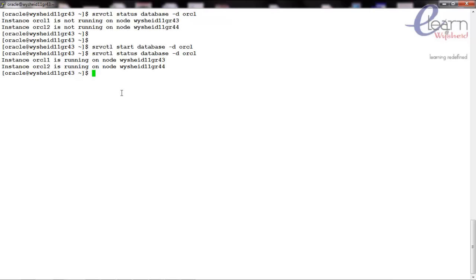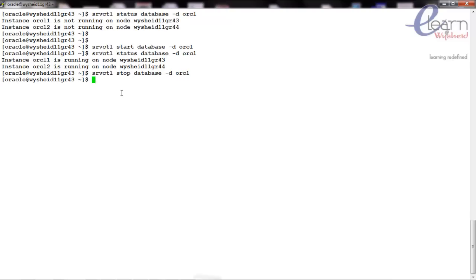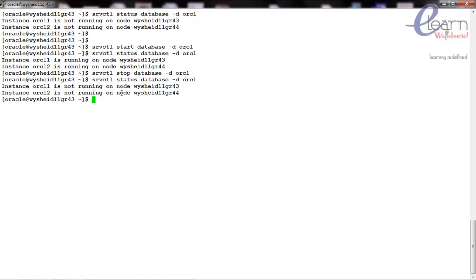Now let's see how to stop the database using 'srvctl stop database -d orcl'. The database is down. We confirm by issuing the 'srvctl status database' command. Both instances are now down. Hope this is clear. Thank you.